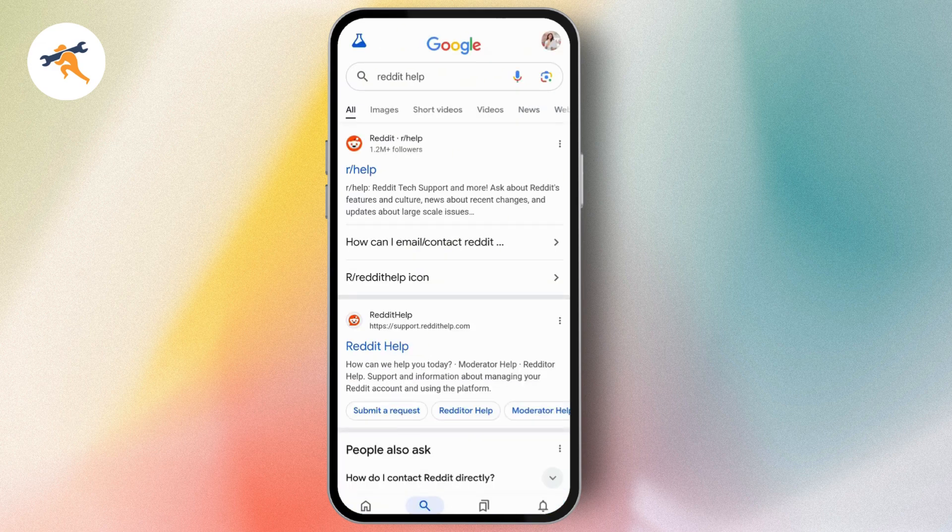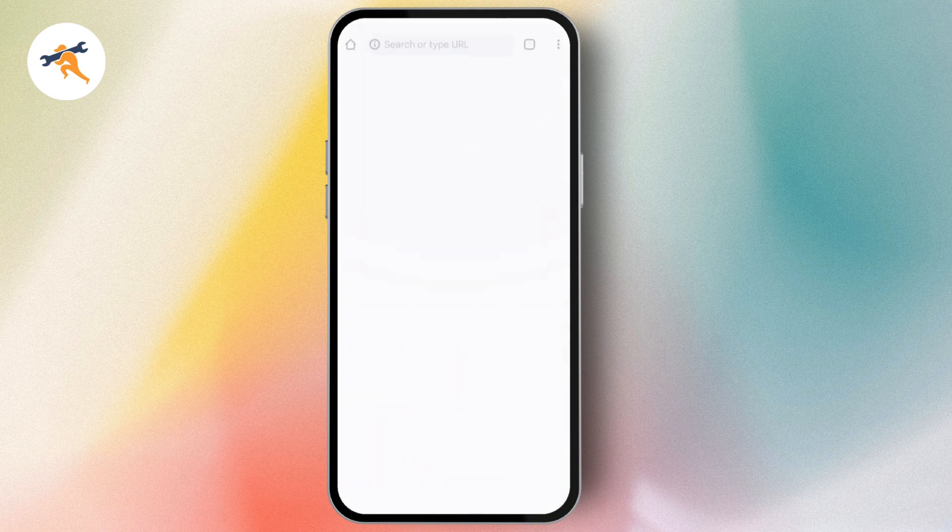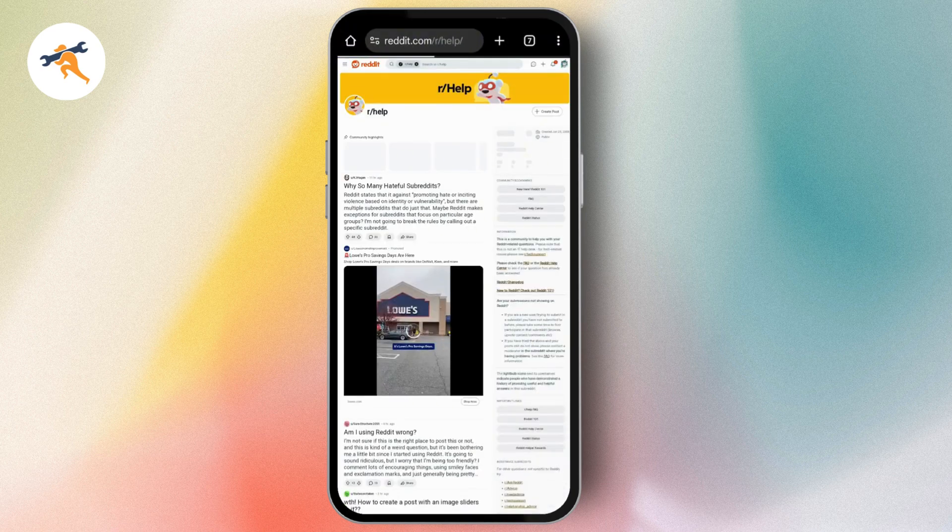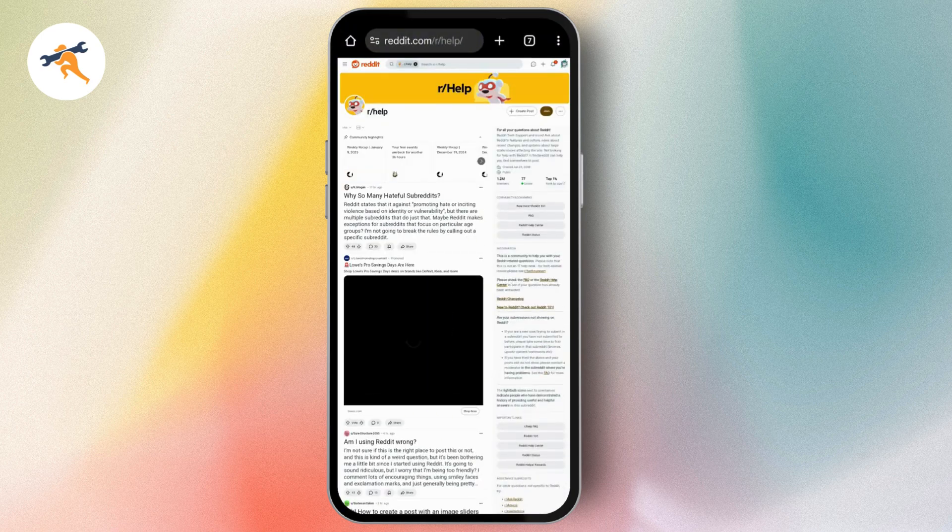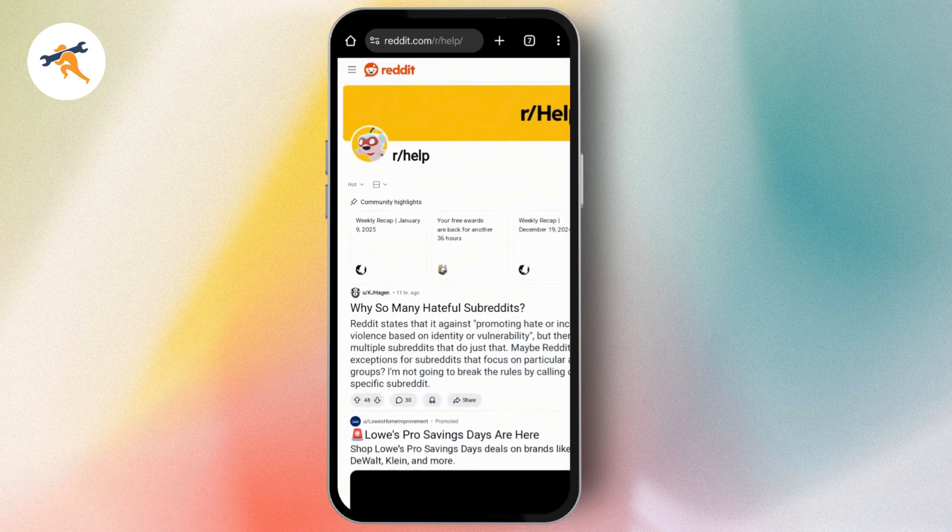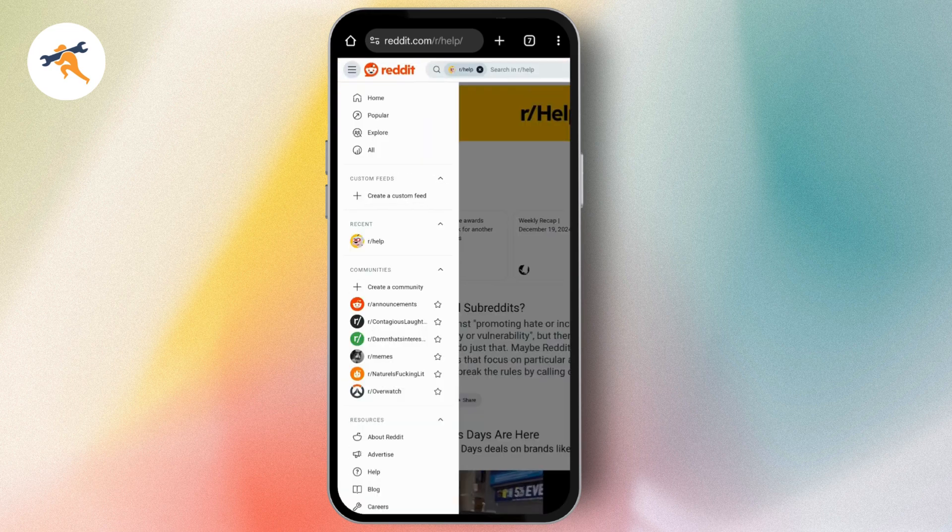Once you search for Reddit help, tap on r/Reddit which will take you to the Reddit help section or browser. Here you can go to the top left which has a three bar icon.